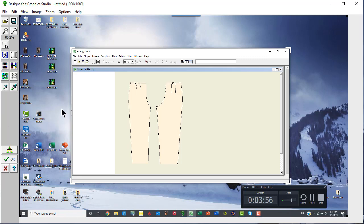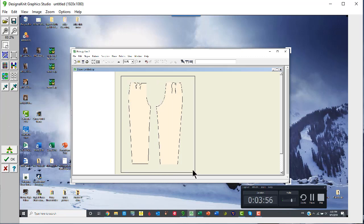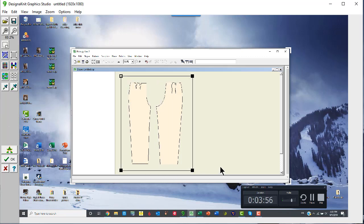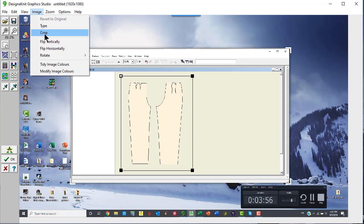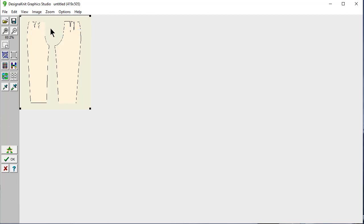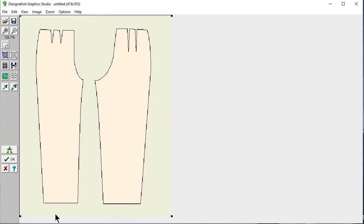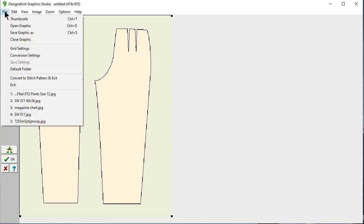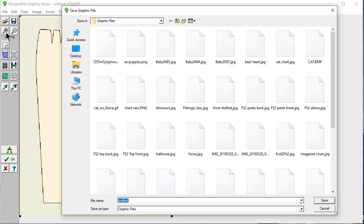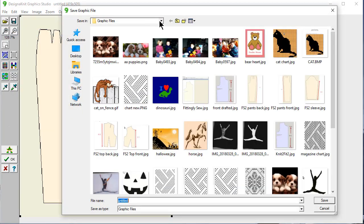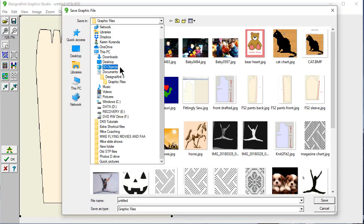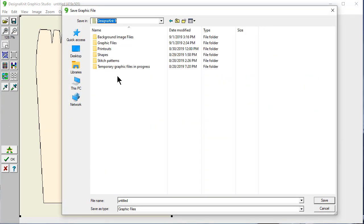I'm going to make a little selection box because I really only want this much. And I'm going to say Image Crop. And then let's Zoom Fit to Height again. And look, I have it. I'm going to say File, save this graphic as. And I want to put it into DesignAKnit.